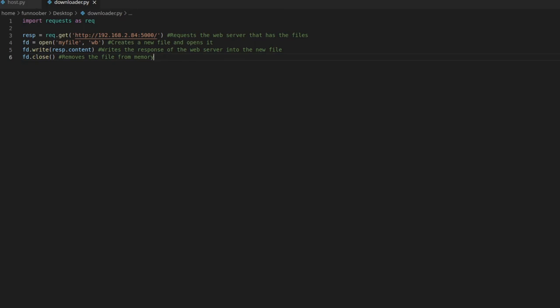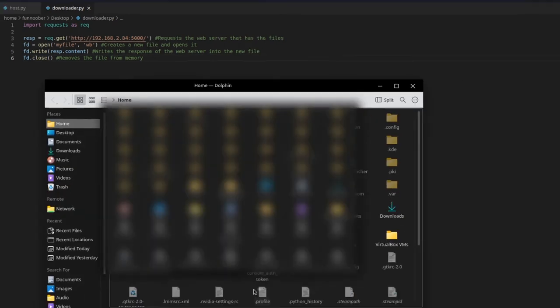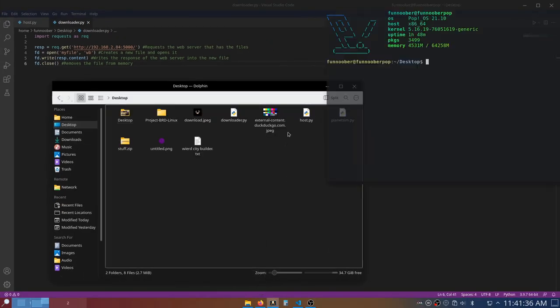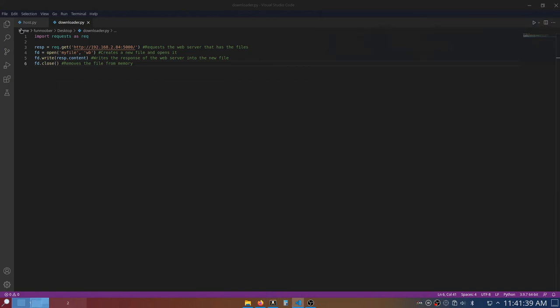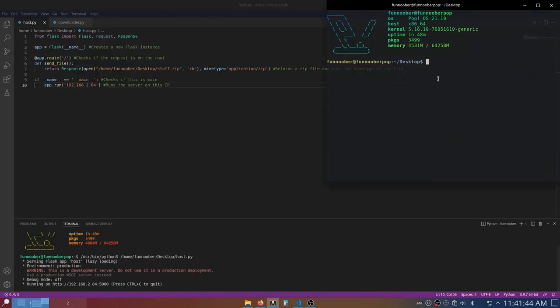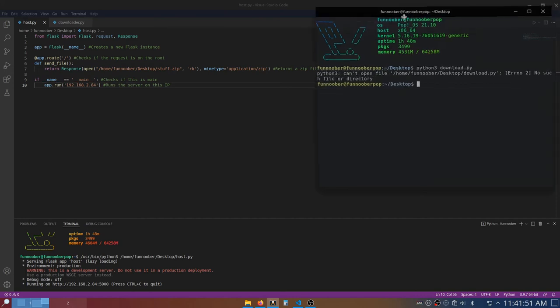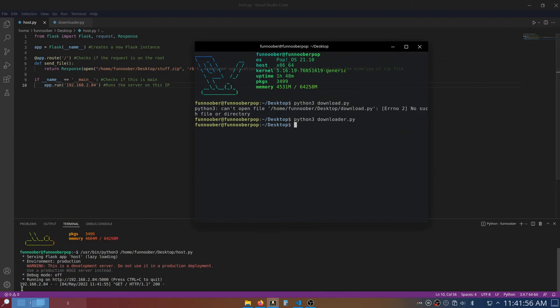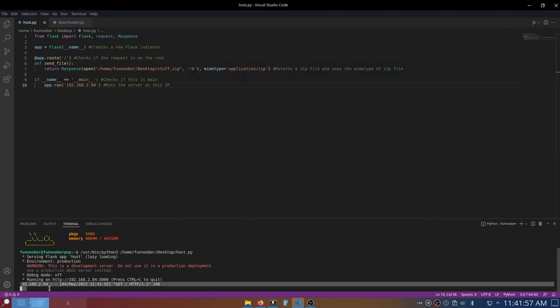So to actually run it, I will open up my desktop folder, open terminal, and then I will run the server in VS Code here, and then here I would say python3, and I just say downloader.py, and that is because I misspelled it here.